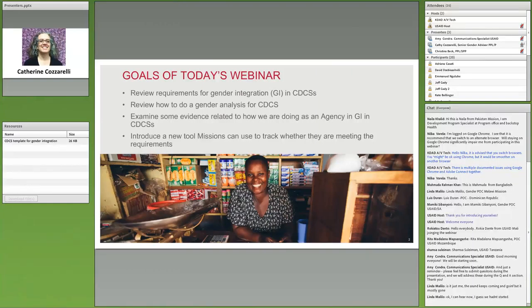So what are the goals of the webinar today? We've got a couple of things in mind. First, to review the requirements for gender integration in CDCSs, which are spelled out in ADS 205. Secondly, to do a brief review of how to do a gender analysis for your CDCS. Then we'll look at evidence related to how we're doing as an agency in integrating gender in CDCSs, and finally introduce a new tool to track whether you're meeting the gender integration requirements at the mission.